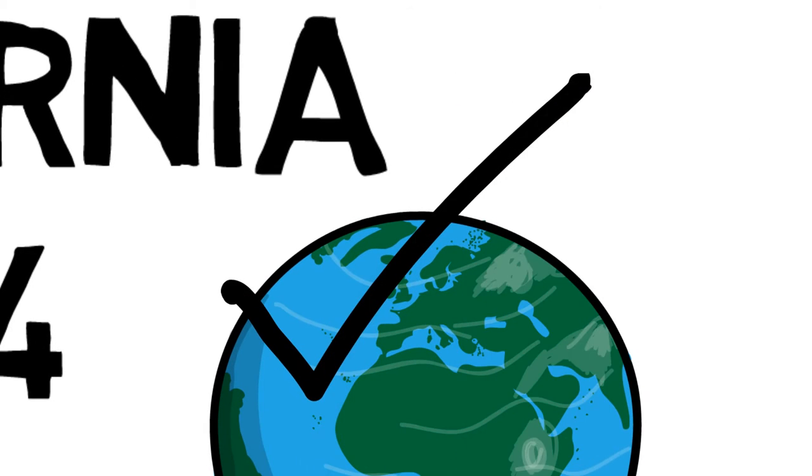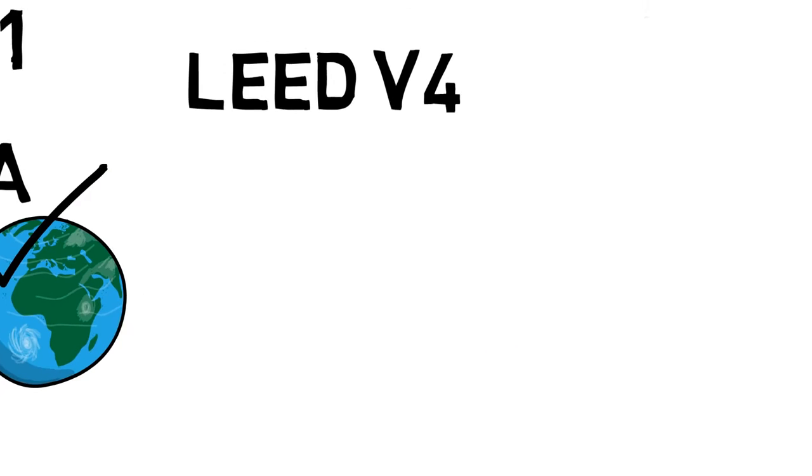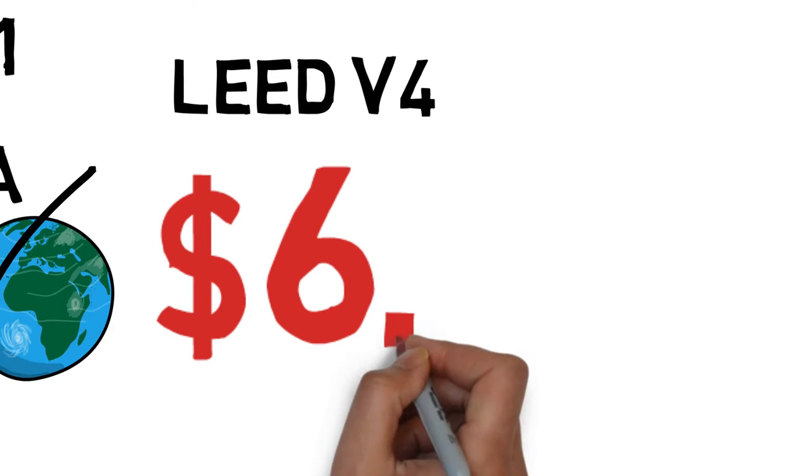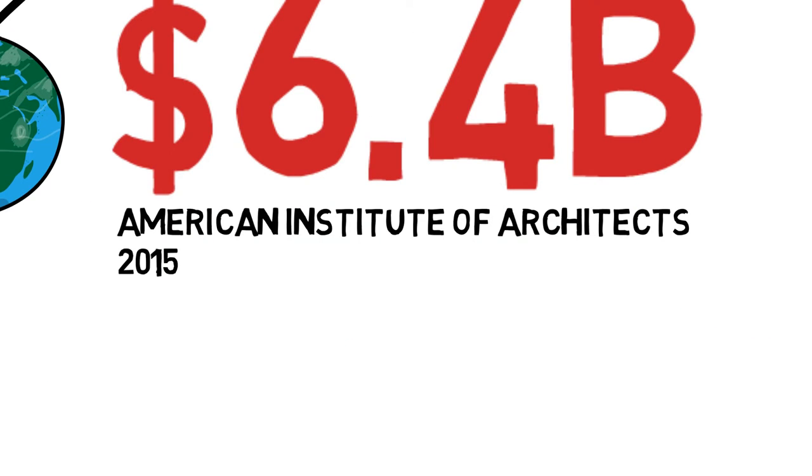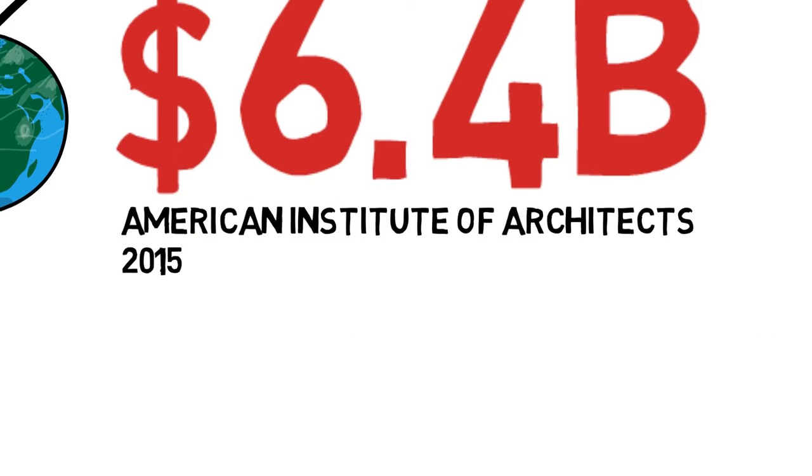While this is certainly great for the environment, U.S. architecture firms will waste over $6 billion this year trying to navigate these complex codes.